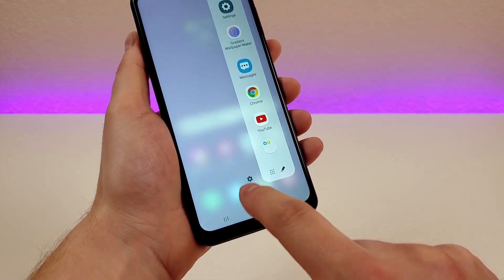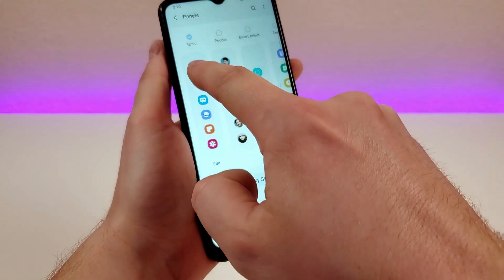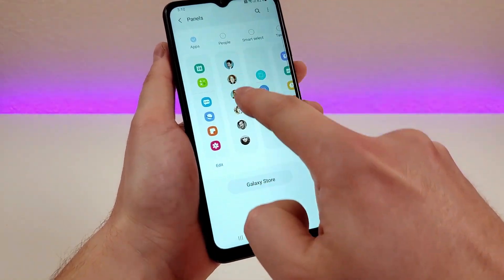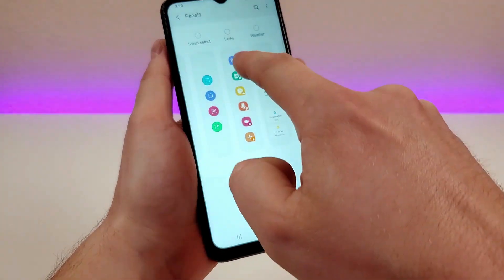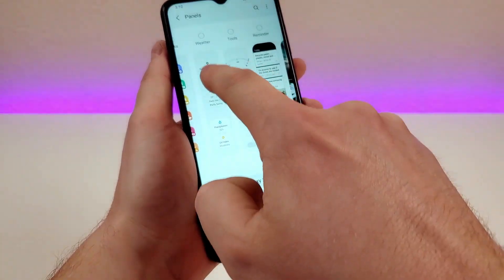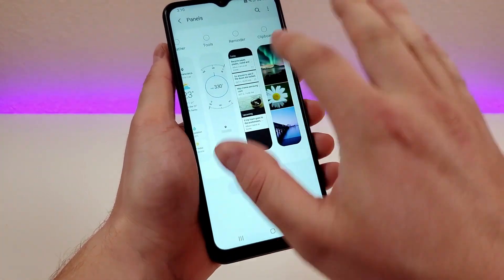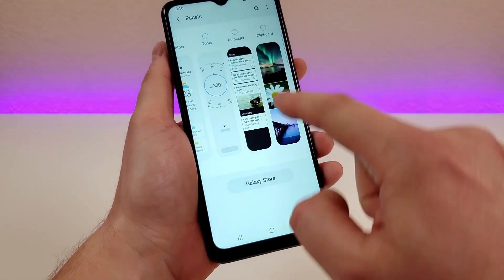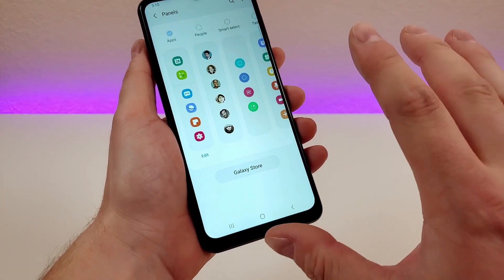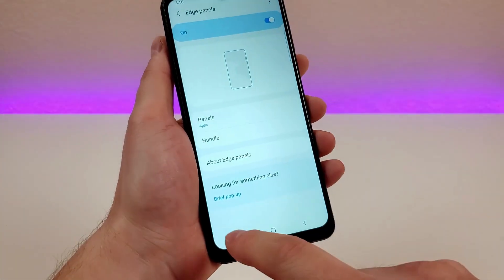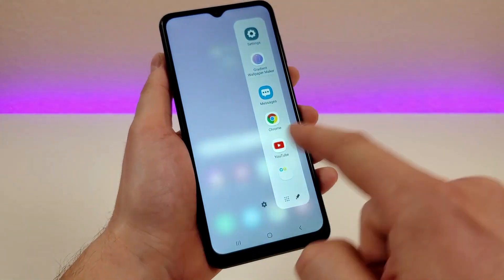You can also view all your apps very easily here. You can go over to the settings and do different panels — so instead of a bunch of apps, you could have your favorite contacts, different smart actions, other tasks, or even just the weather when you swipe over from the edge panel. There are all kinds of different options, including your clipboard, and you can even go to the Galaxy Store to find even more. I definitely recommend trying out this edge panel feature — it's certainly not a gimmick and can really come in handy.